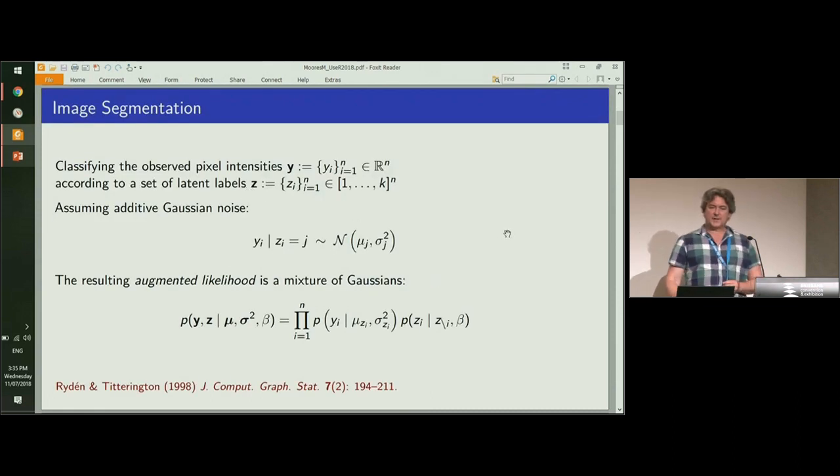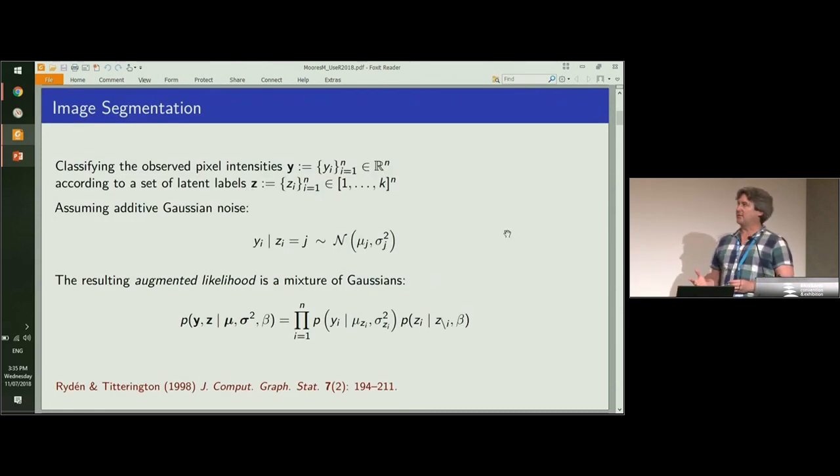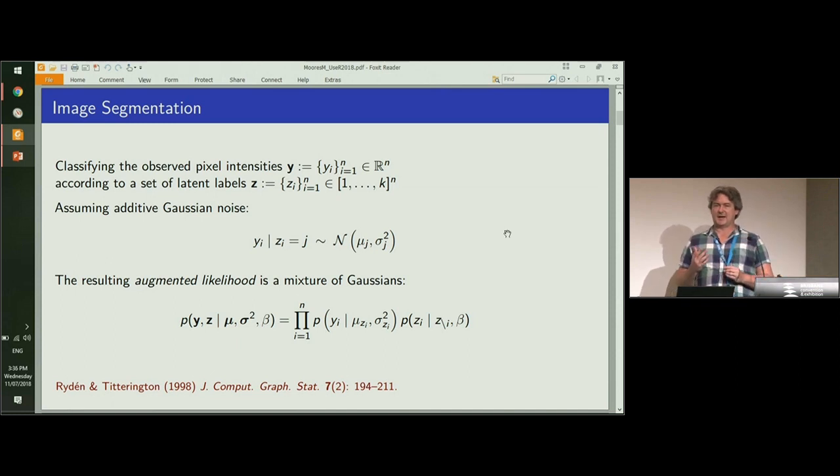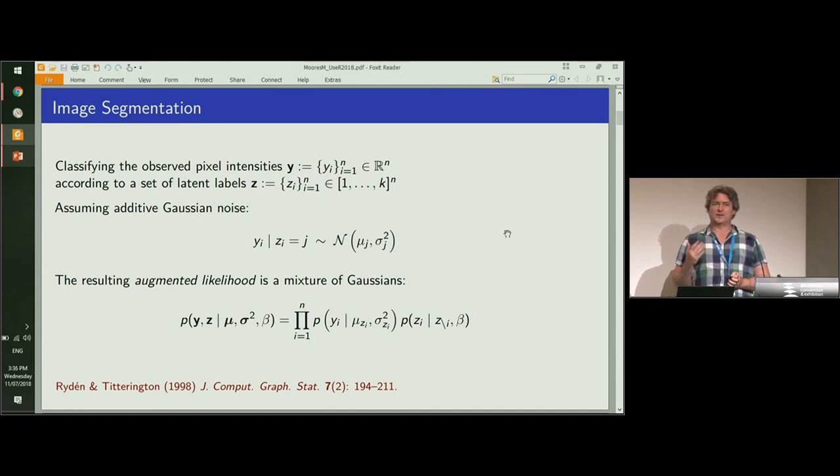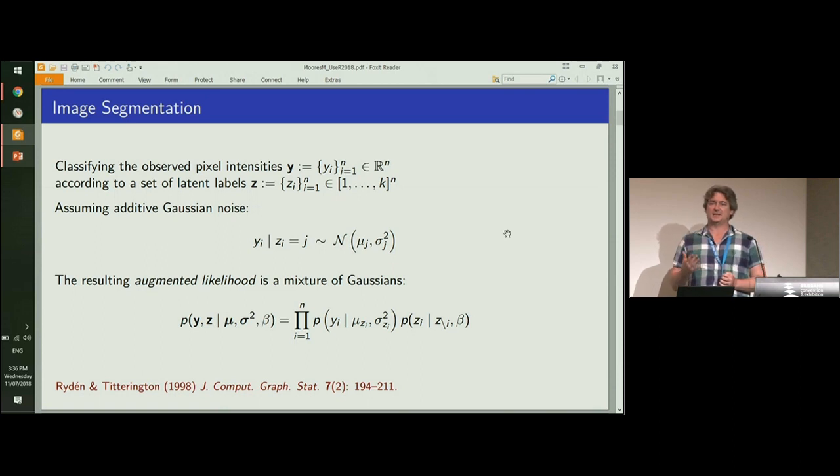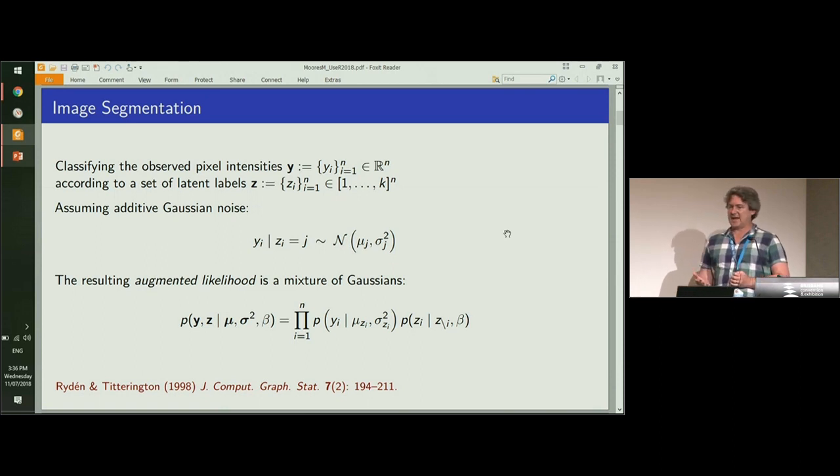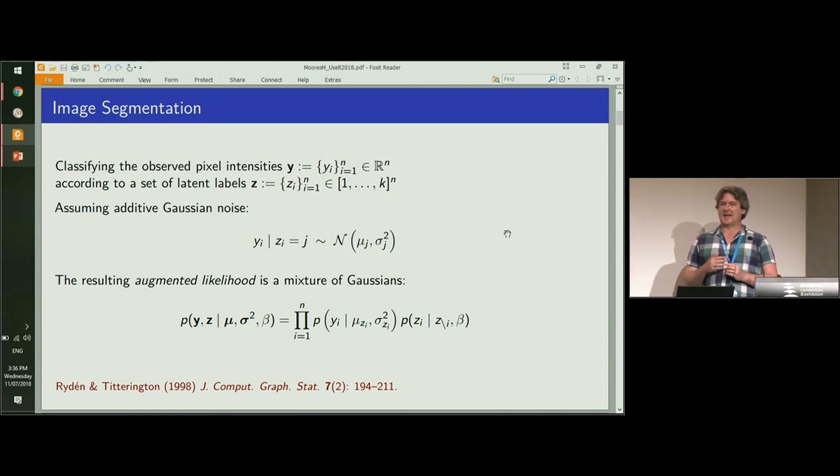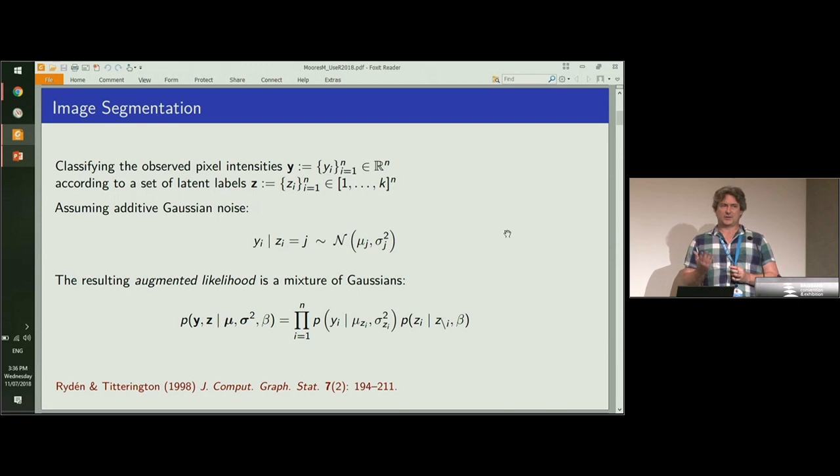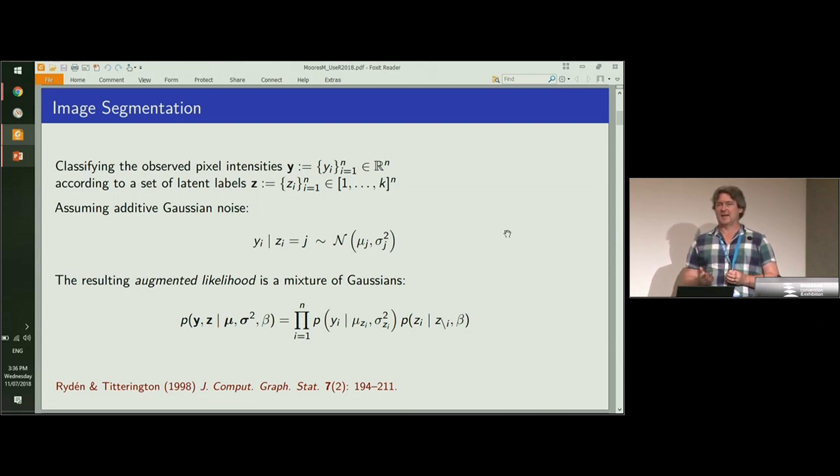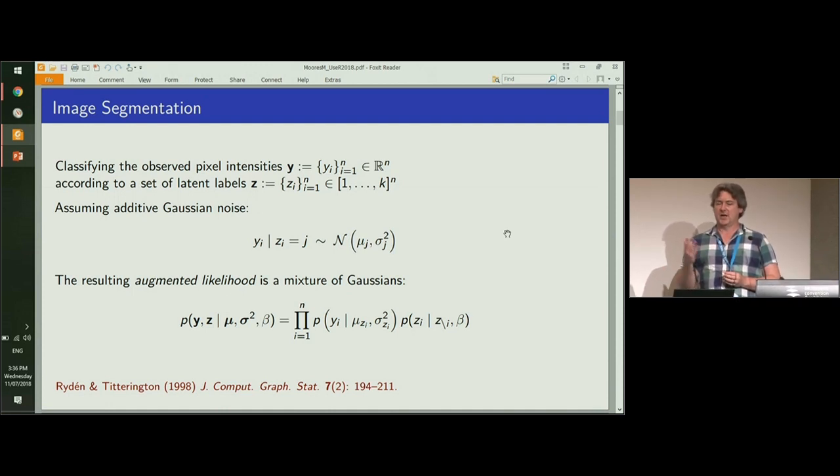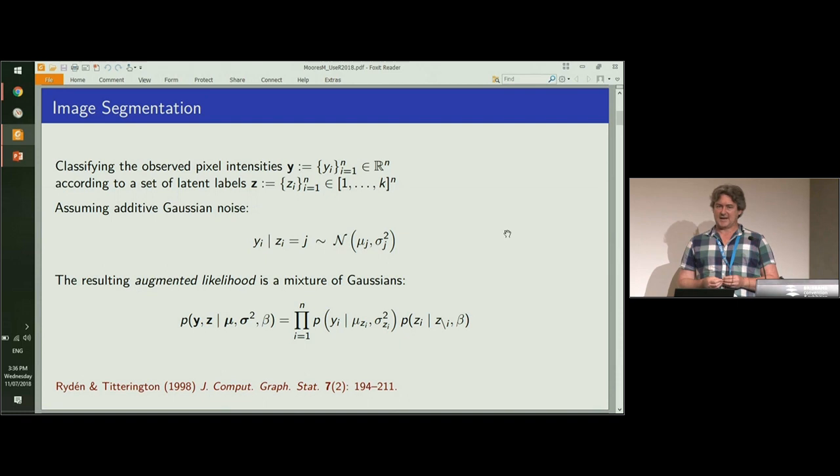The mathematical view of image segmentation is that for each pixel in the image, we want to assign a latent or unobserved label. One common way to do that is under the assumption of conditional normality or additive Gaussian noise. However, other noise models such as Poisson noise could also be used instead.